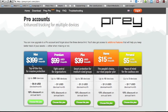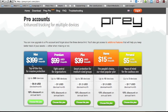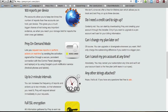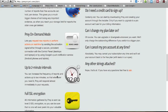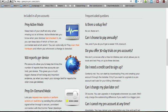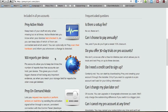You also get up to 100 reports per device. What this means is that when the device is reported stolen on Prey's website, it'll keep a log of 100 reports which include screenshots, pictures of the thief, and Wi-Fi data.